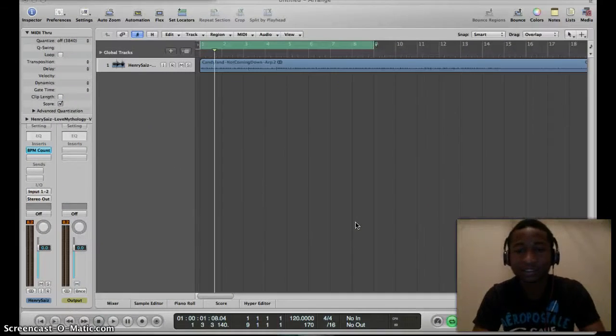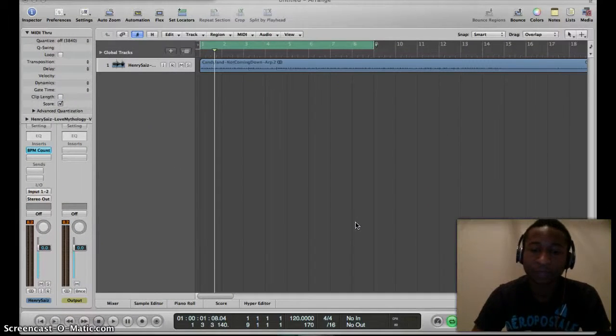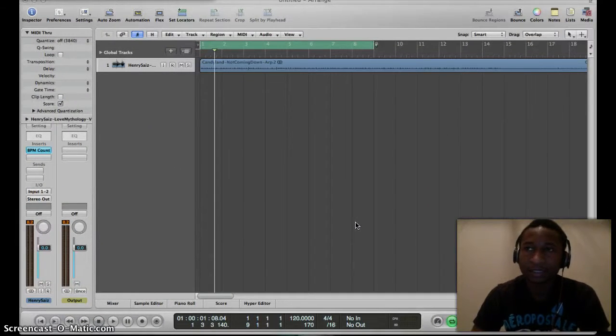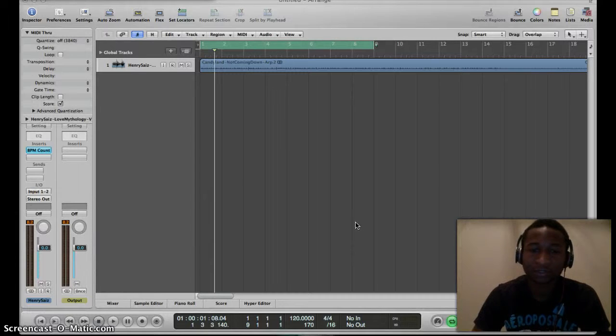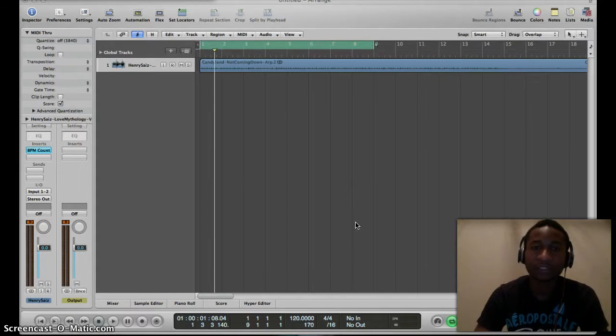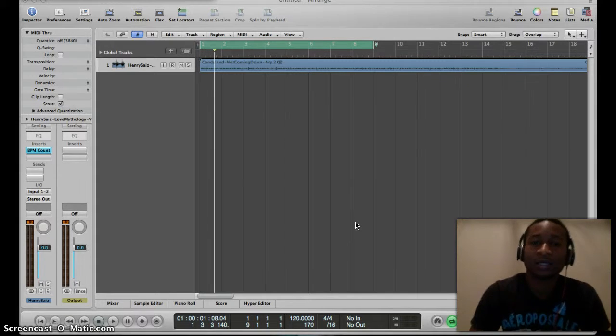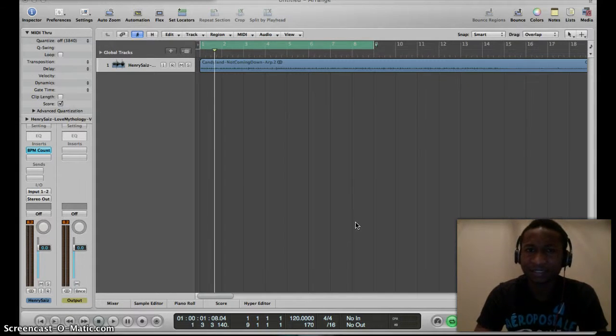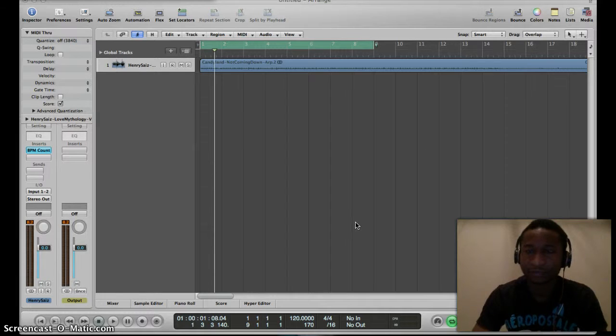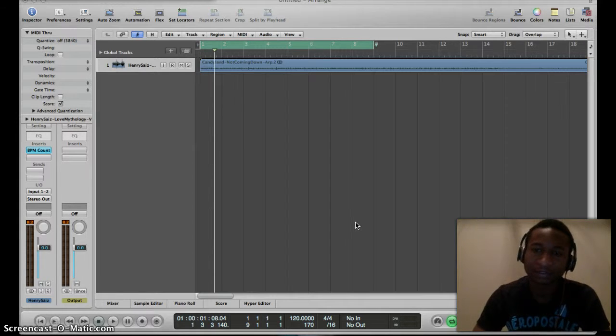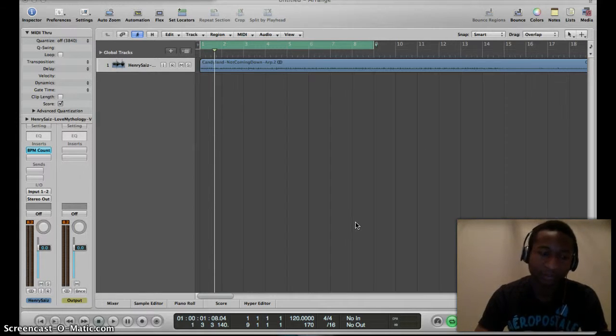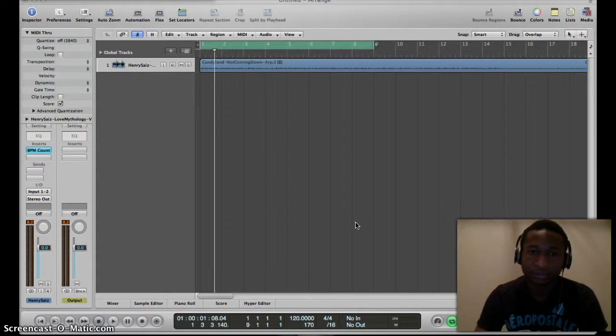Hey guys, this is Kachi again and I have this quick tutorial for you today. I've been seeing a lot of requests and comments on the internet about how to speed up or slow down a region in Logic.